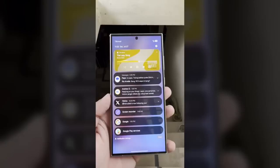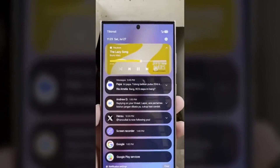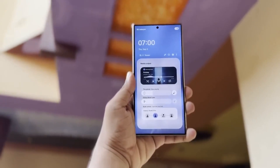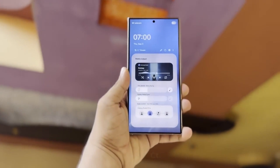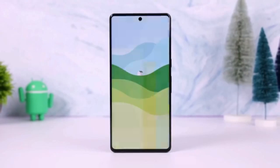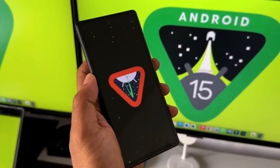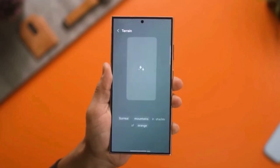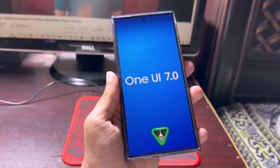Now, this feature doesn't stop at the status bar. Android 15 could also apply these changes to app icons on the always-on display, or AOD. This means your phone's or tablet's AOD might display icons in full-color, monochrome, or their default subdued versions, depending on your preference.